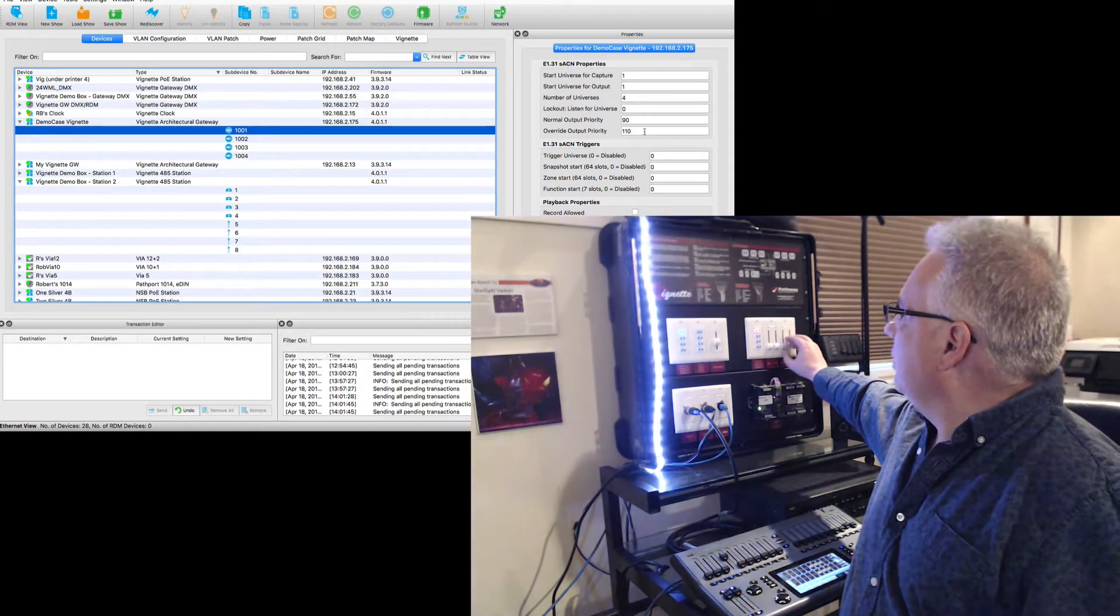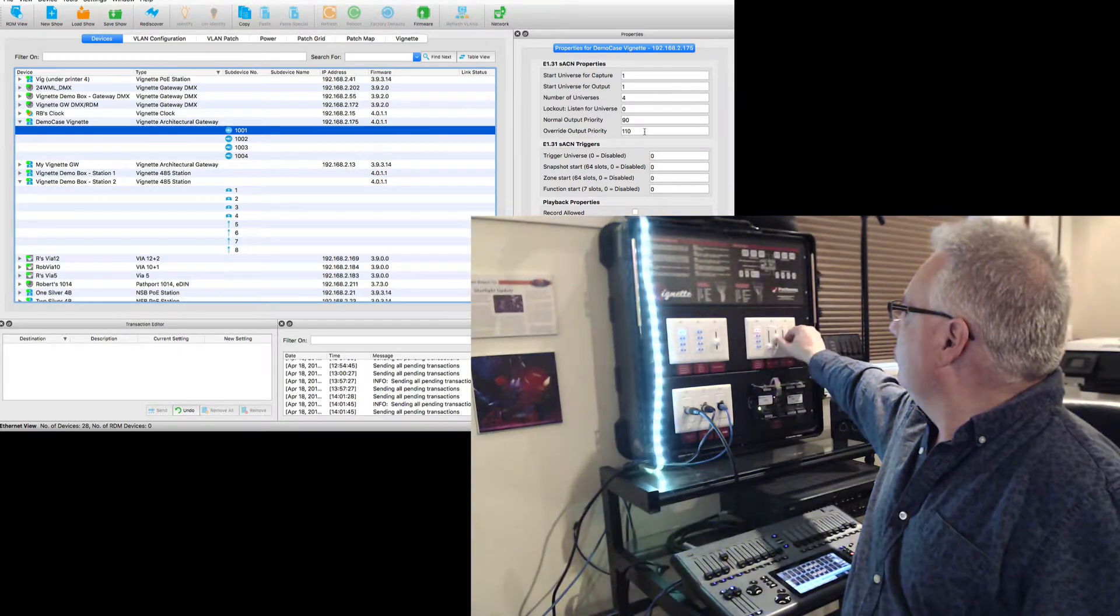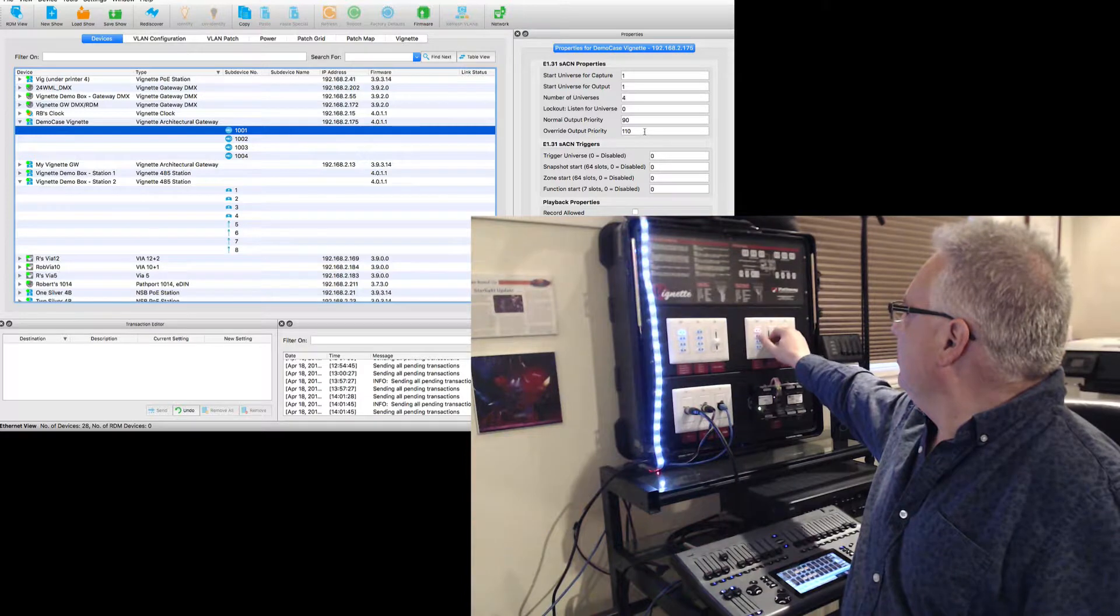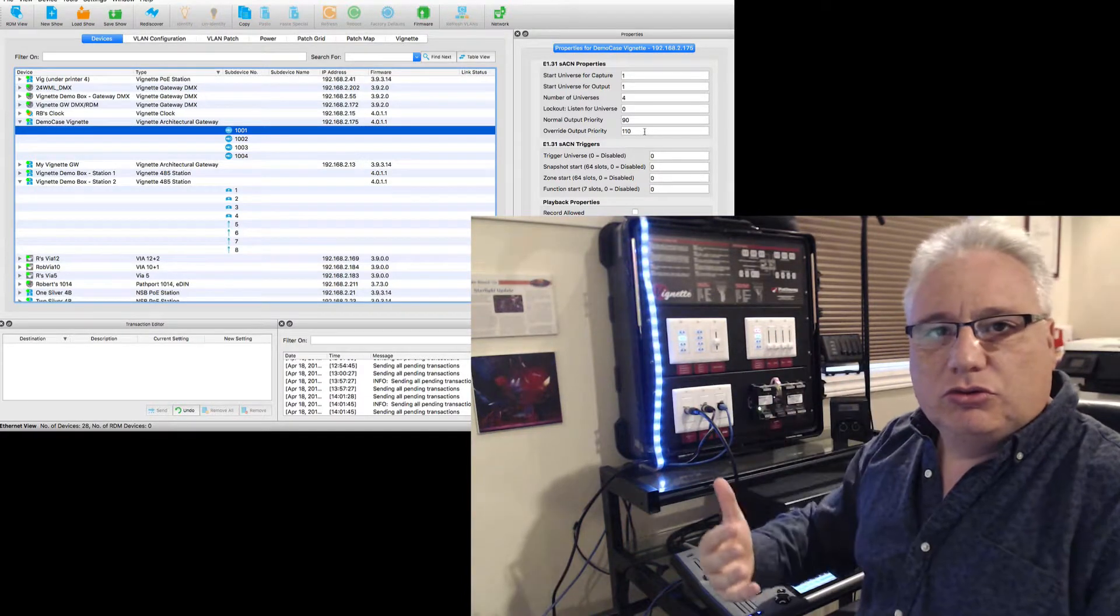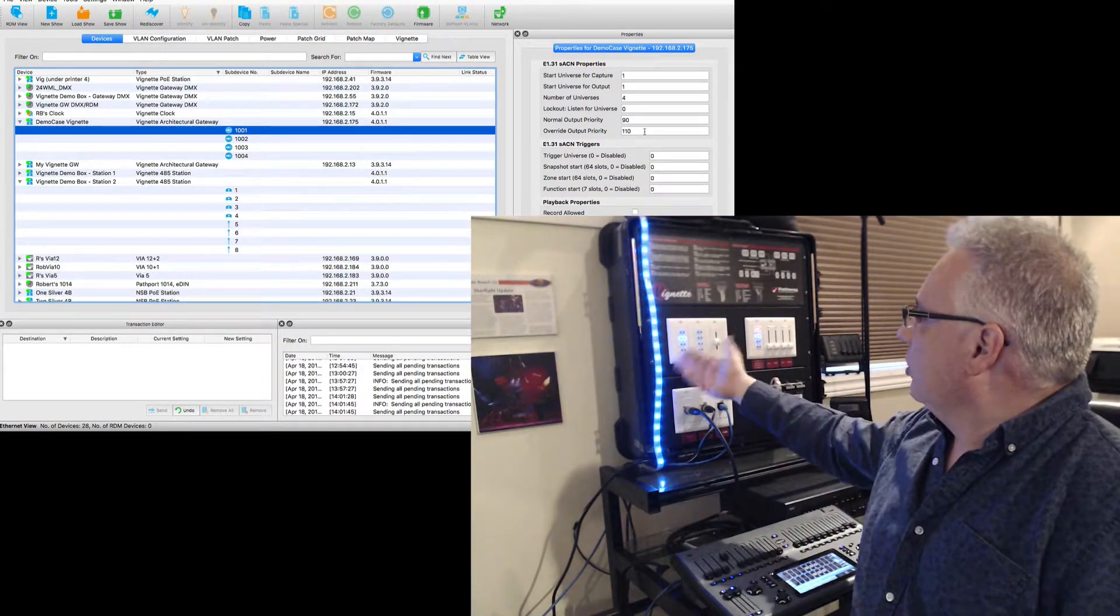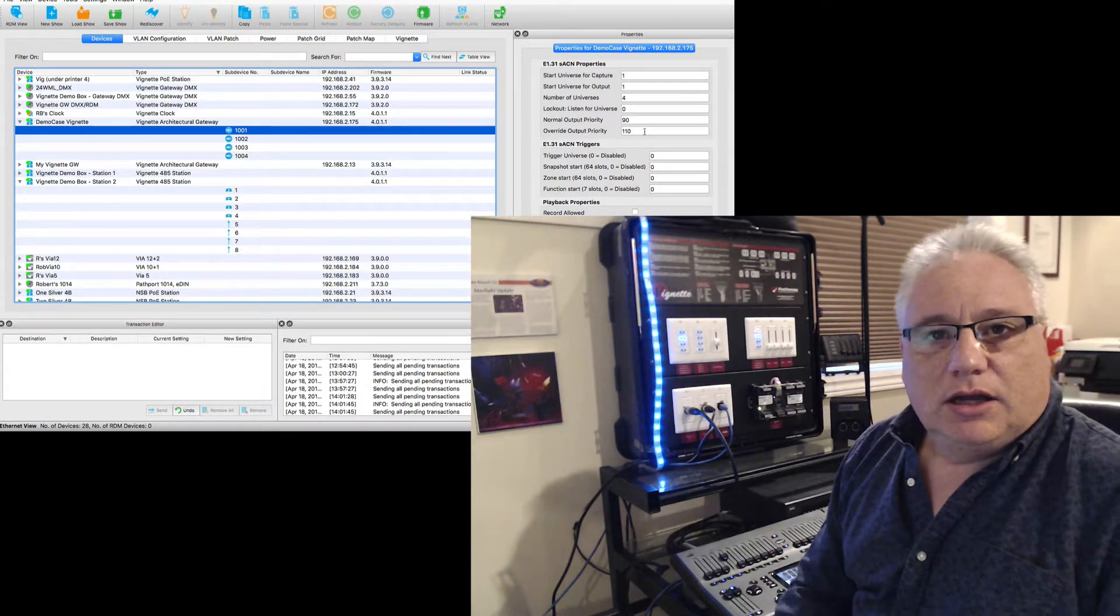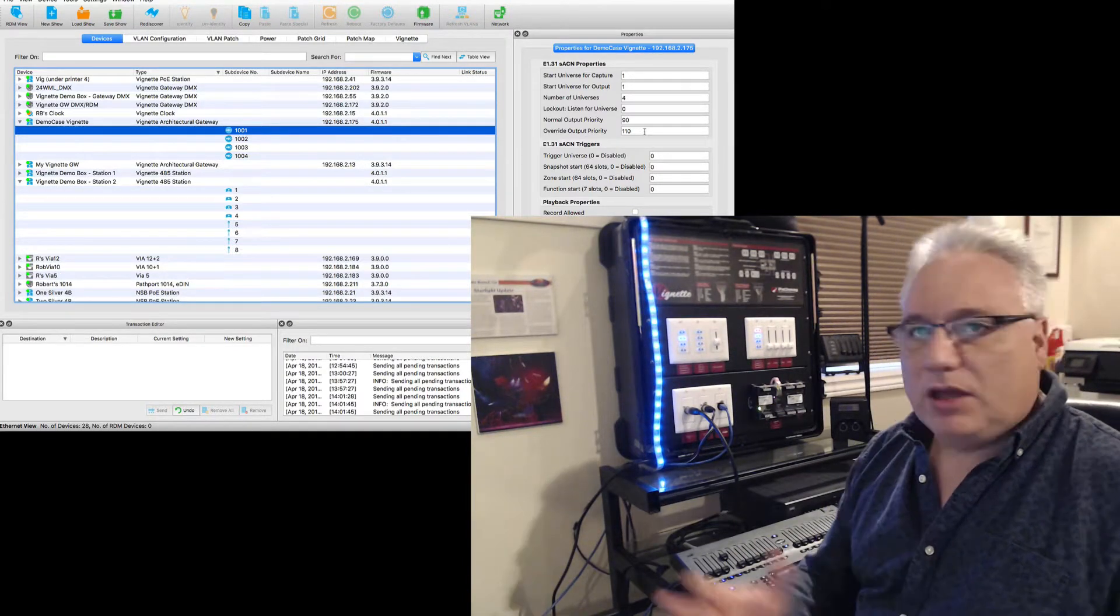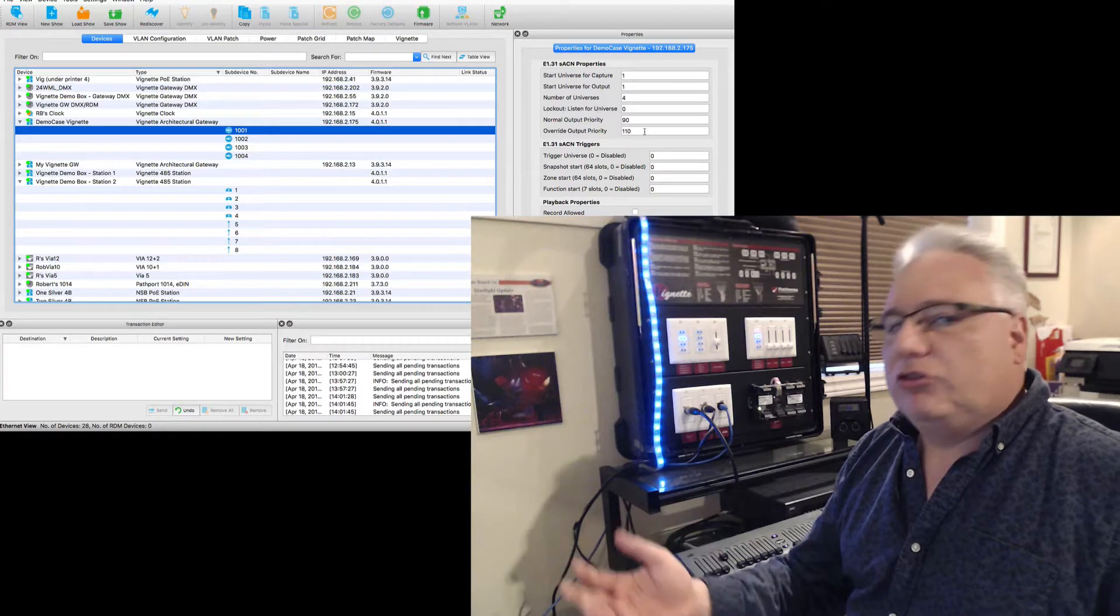And it would go to red, and now the Vignette system has become more important than the lighting console. So then now you have live control at any station on what you want to do, be it presets or zones or whatever it is. So here I've gone back into a static snapshot.